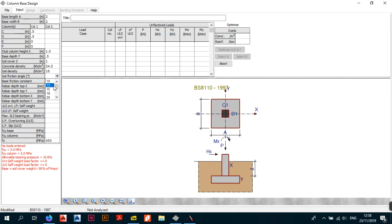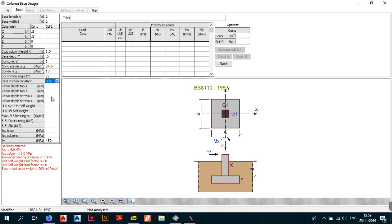The soil friction angle is a geotechnical parameter — if you've done the geotechnology module you'll know this. I go with 22 degrees. The base friction constant is another geotechnical value; I use 0.5.